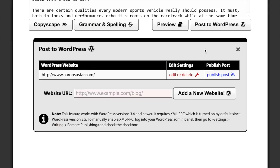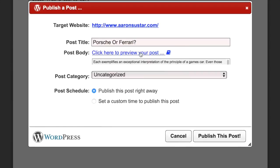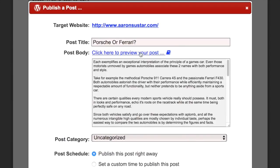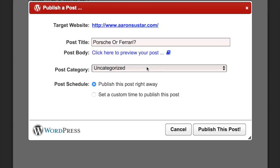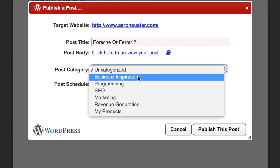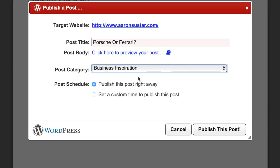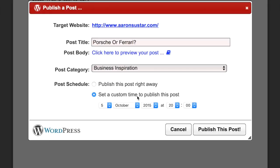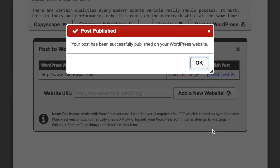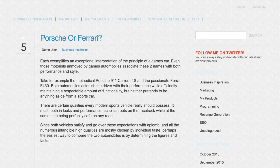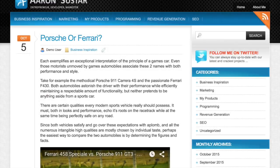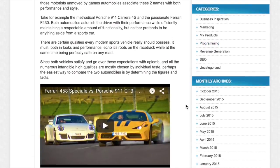Then you can simply click the publish a post button, preview the post, select one of the categories that you're using inside WordPress, schedule the date of the post or you can decide to publish the post right away and click the publish button. That's it, you're done and your new unique article is already posted on your website. That was super cool!